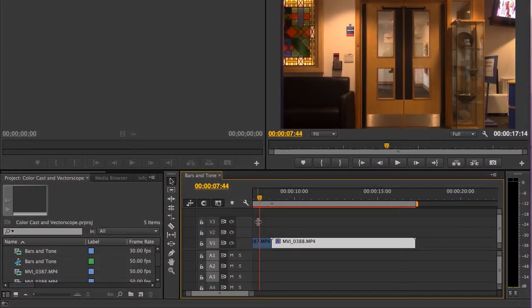Hello folks. In the last few tutorials we've been looking at color correcting the tonal range of an image in order to correct its overall brightness and contrast.